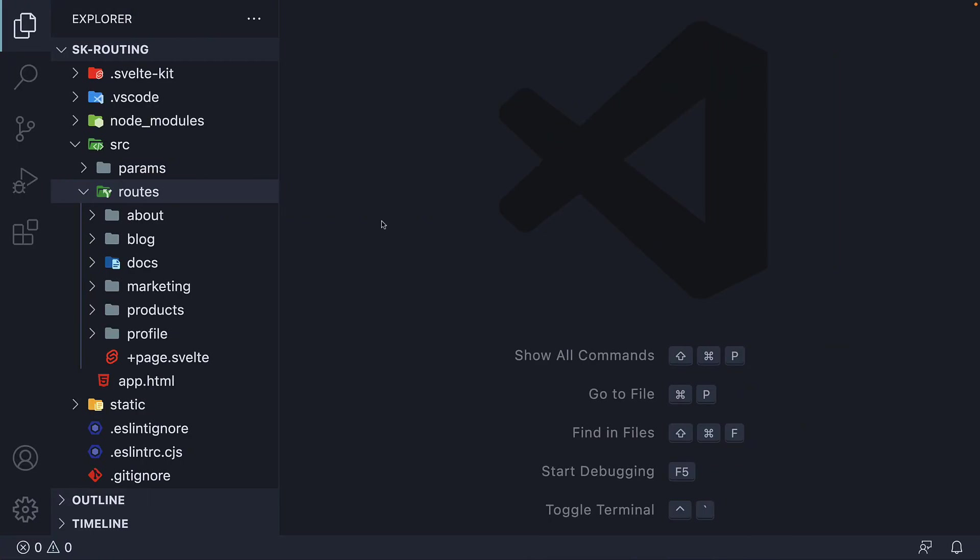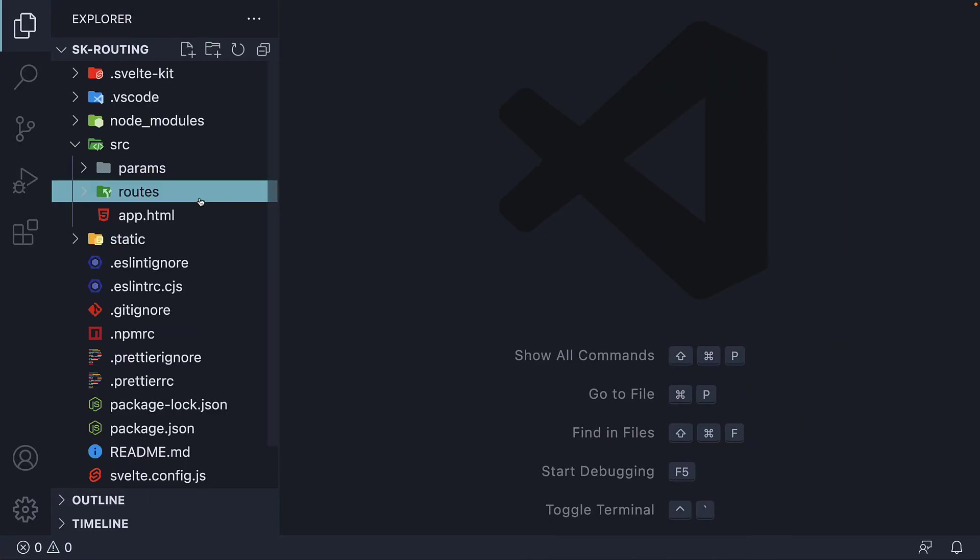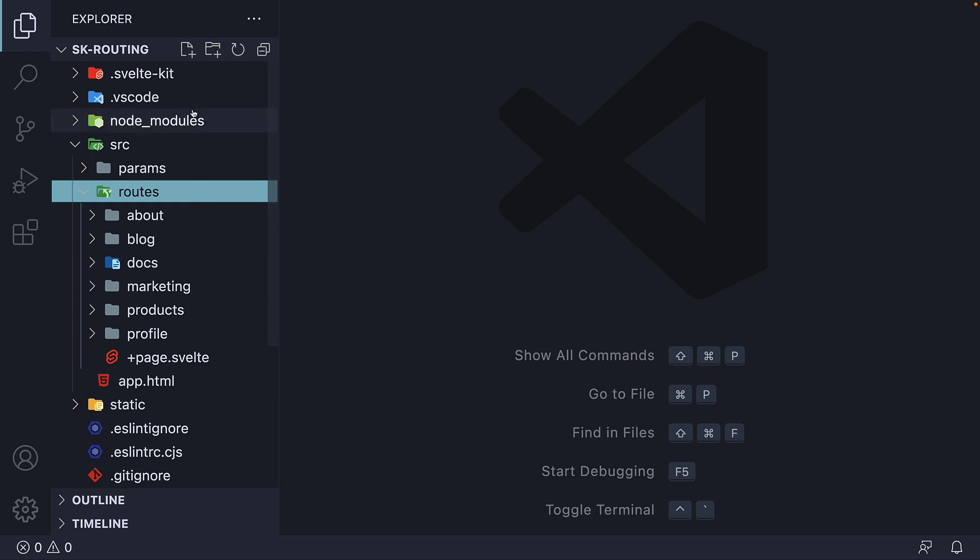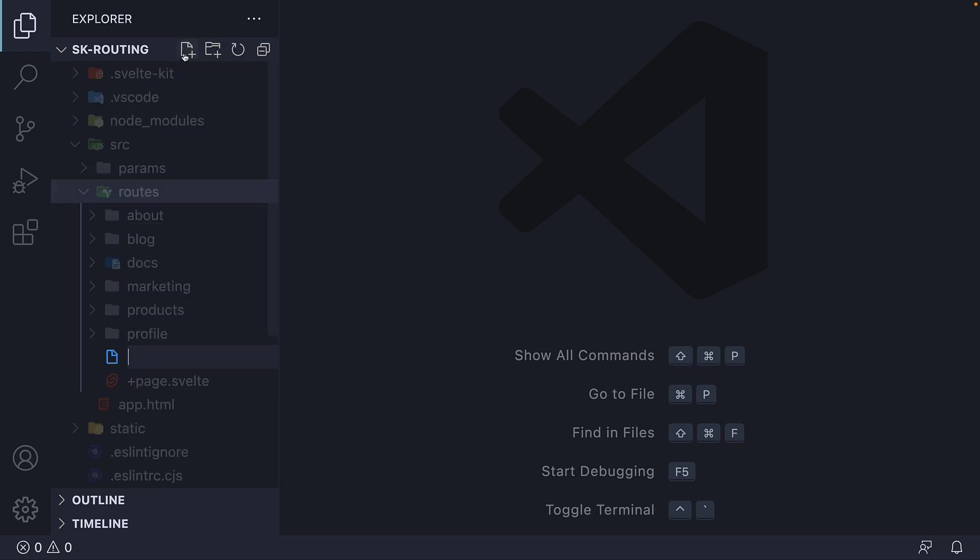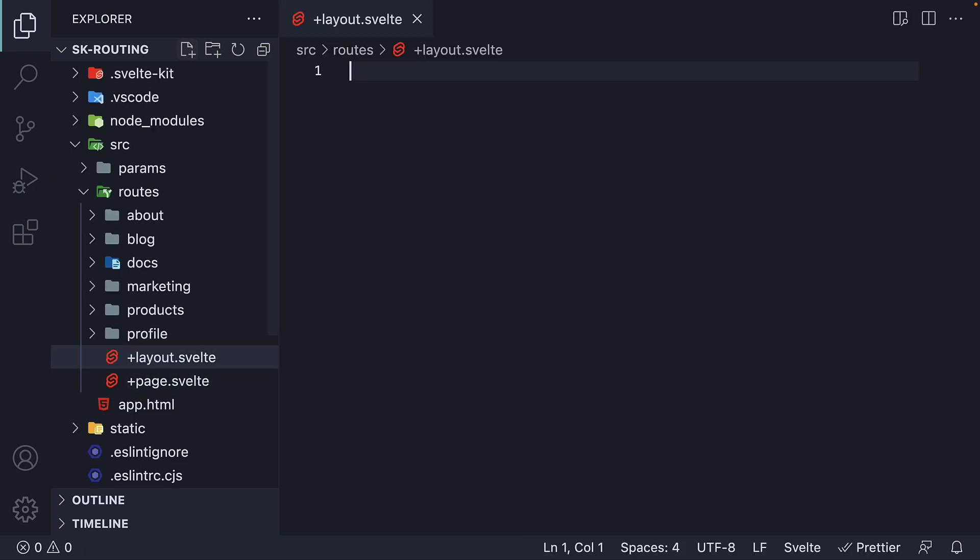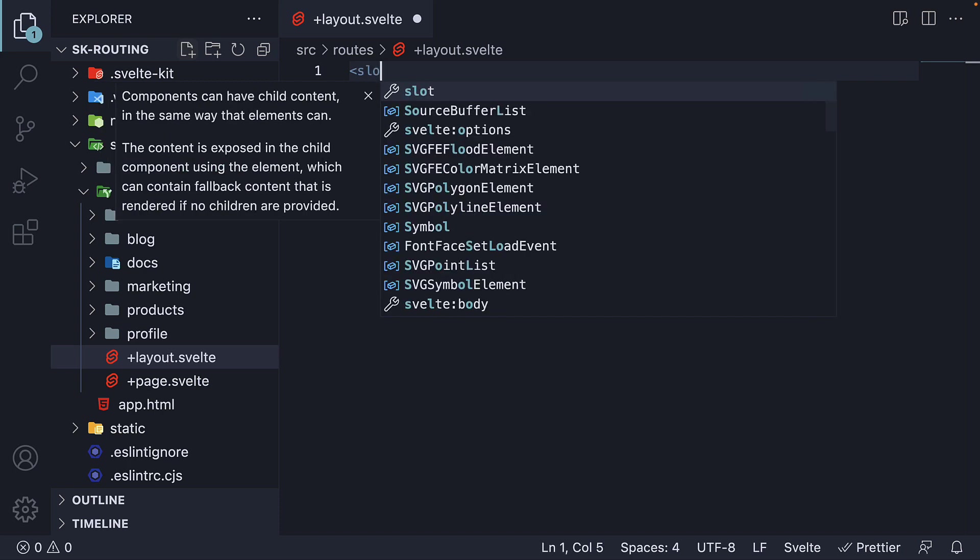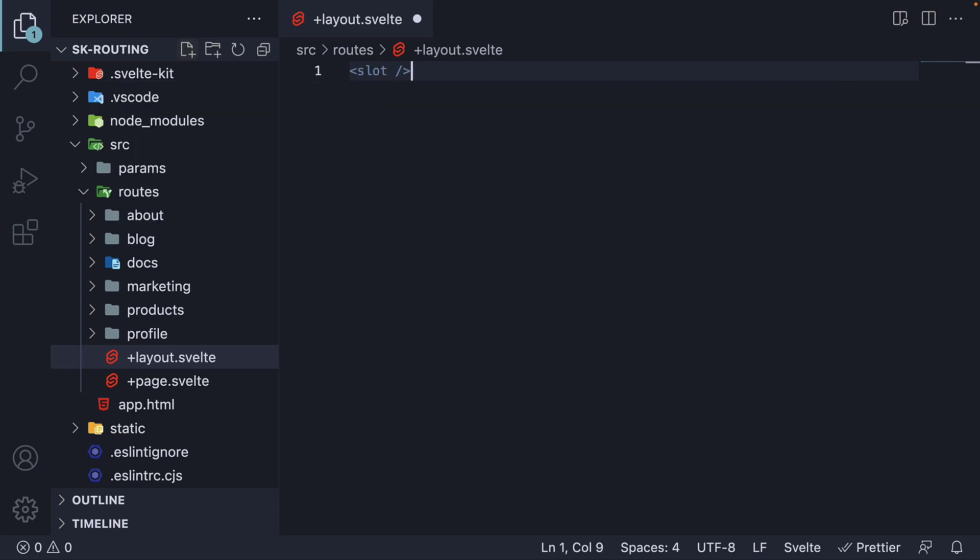Step 1, within the routes folder, we create a plus layout.svelte file. For the HTML, we add a special slot self-closing tag.